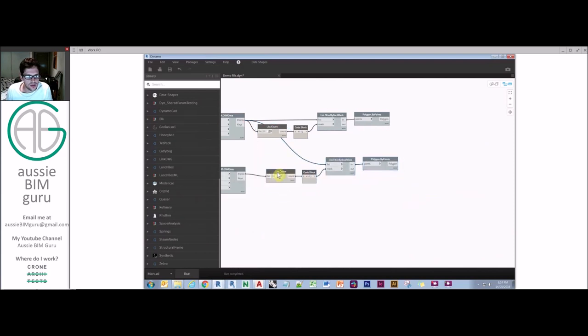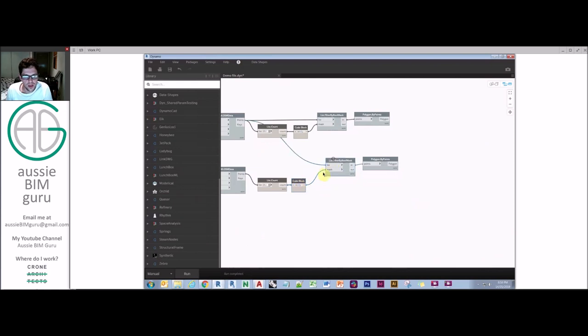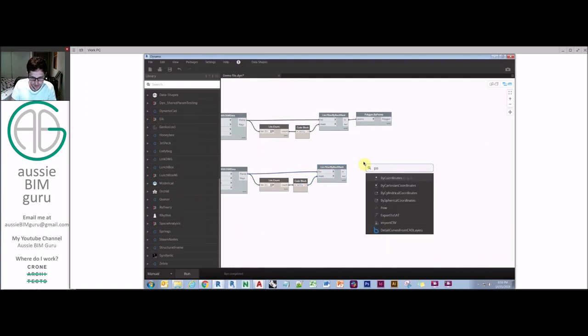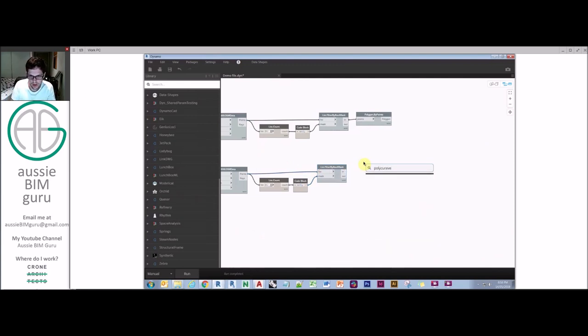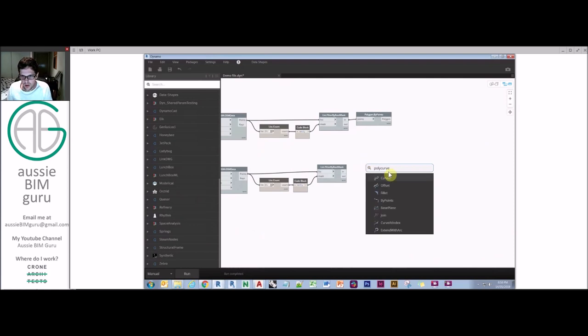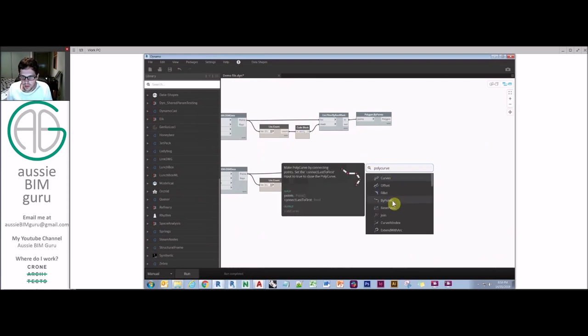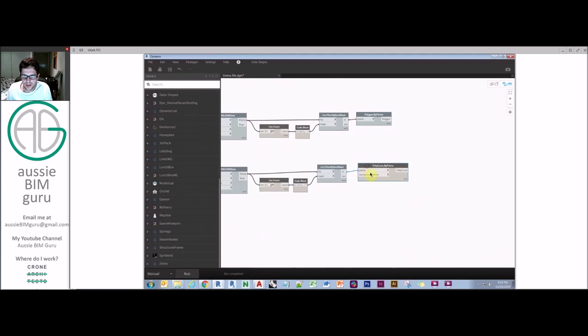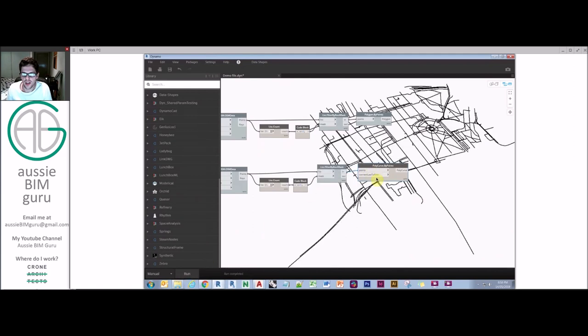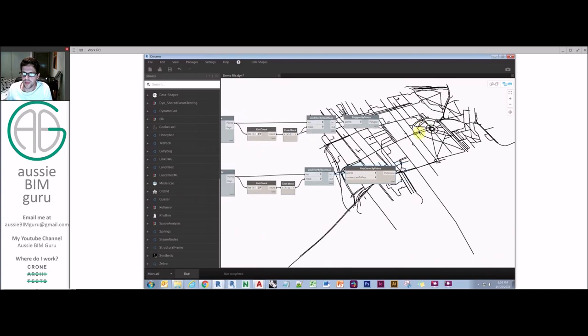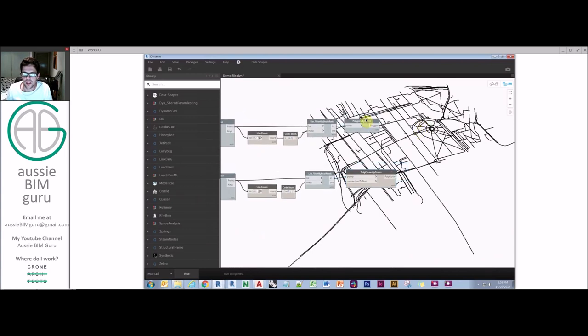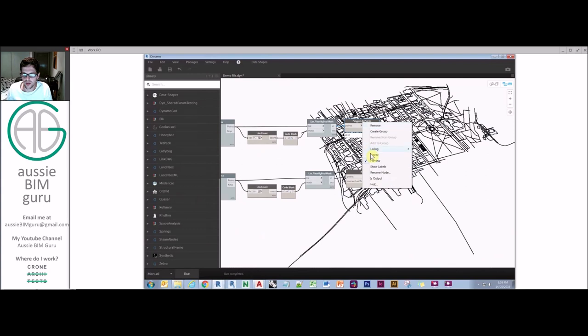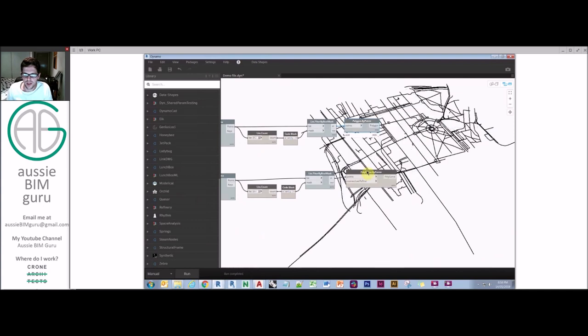So we're going to do the same for our lines here. But obviously x needs to be greater than one. Because we can't have a line of one point. And we need this to be a poly curve. And we want it to be by points. And by default it will not connect last to first. It'll just draw a line through. And there we go. So that's our roads.